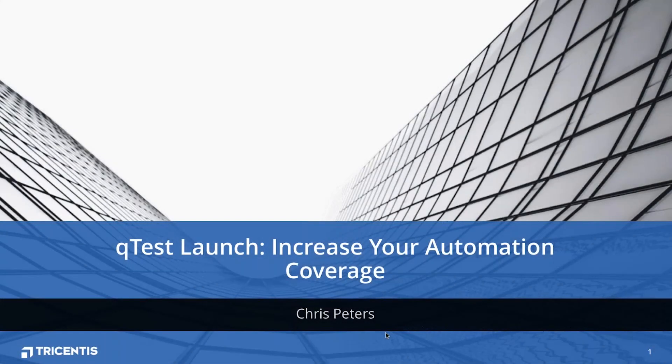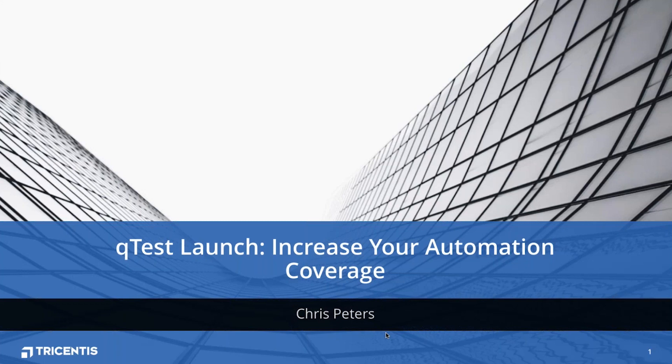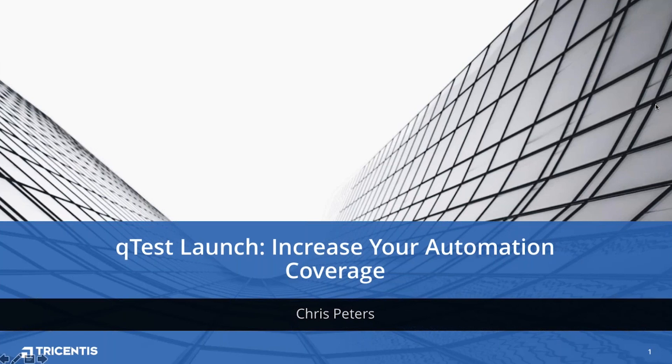Good day everybody, my name is Chris Peters. I am an automation integration engineer with the professional services organization of Tricentis. Today I'm going to present to you QTest Launch and how to increase your automation coverage with both our standard in-house parsers and agents, as well as some discussion on how to customize your integrations for your own frameworks.